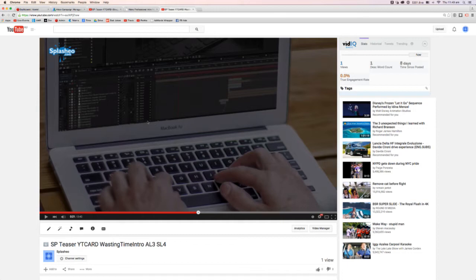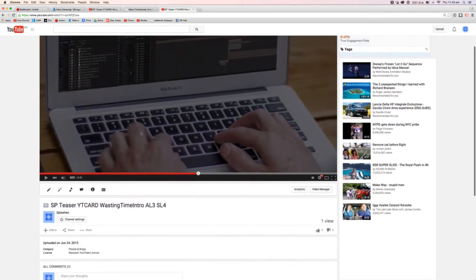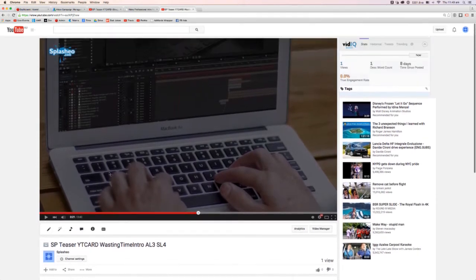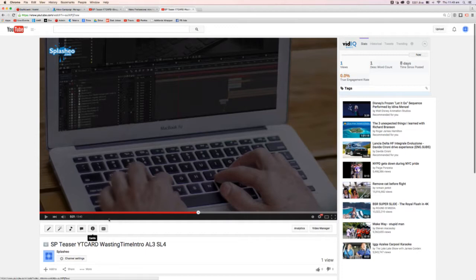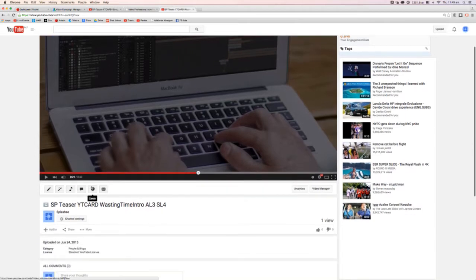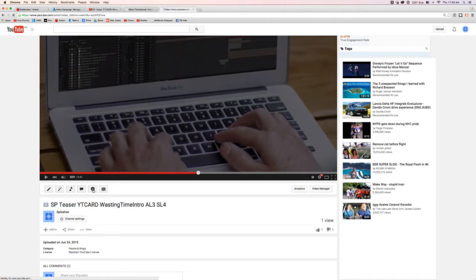So you go to your video in your channel and then as you're watching it down at the bottom there will be a little cards icon over there with a little I in it. And this one here if I click on that it'll take me to the interface where I can add my cards.